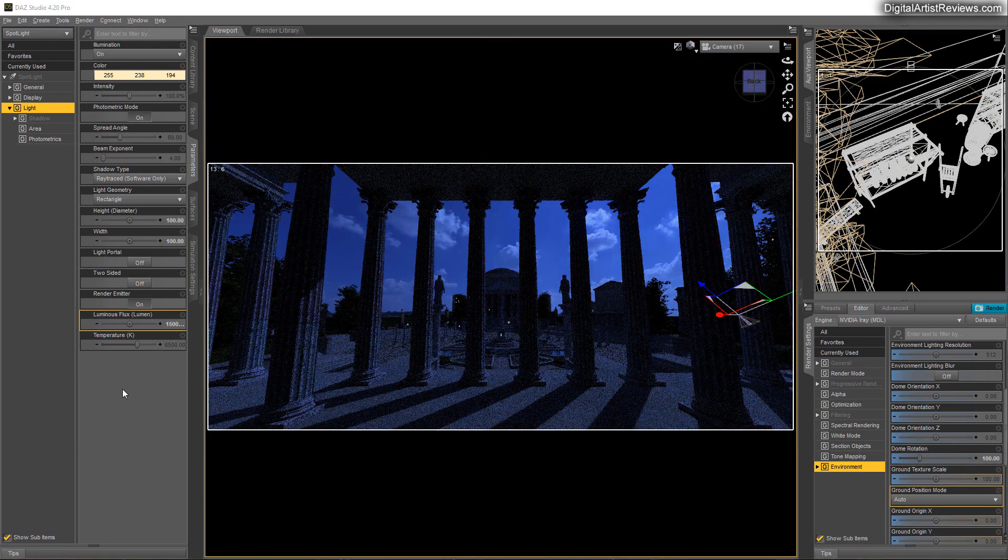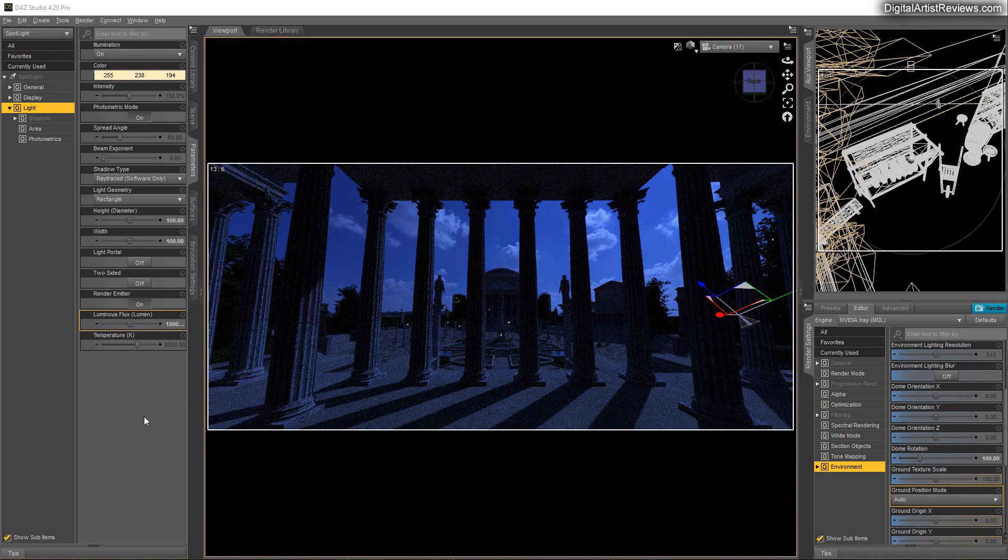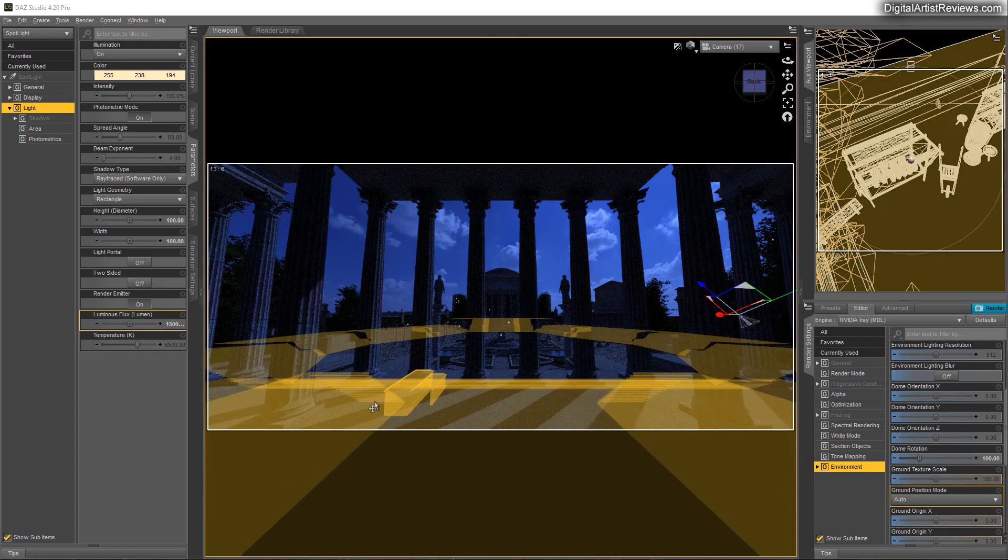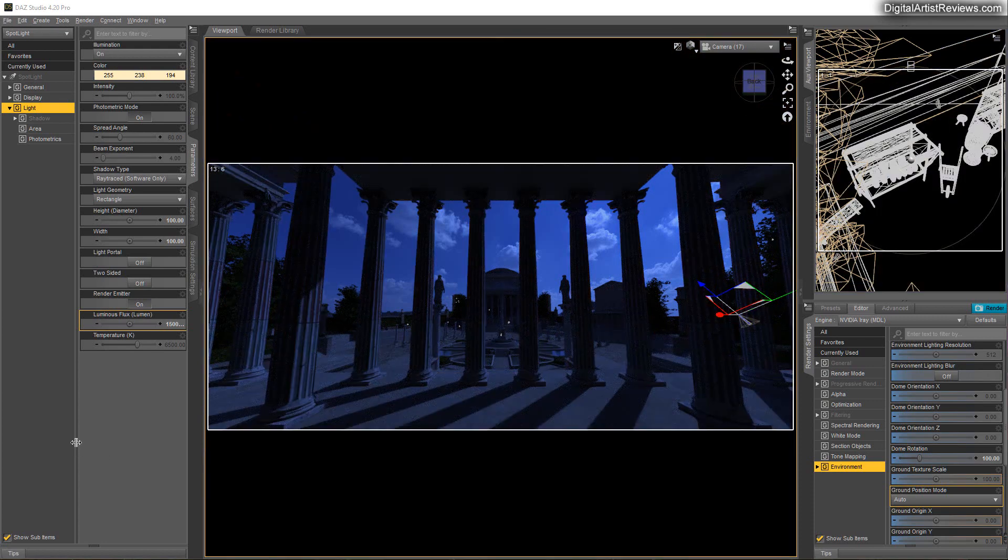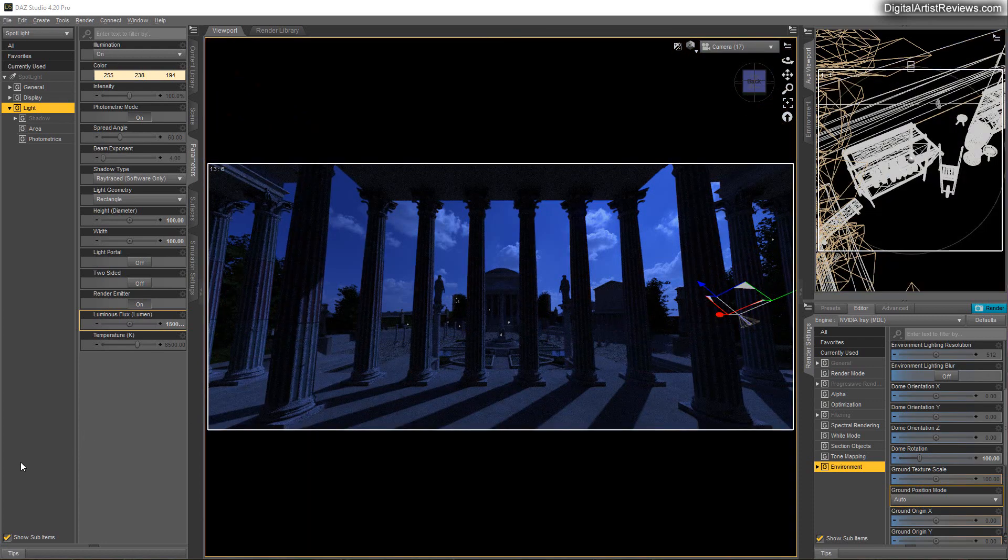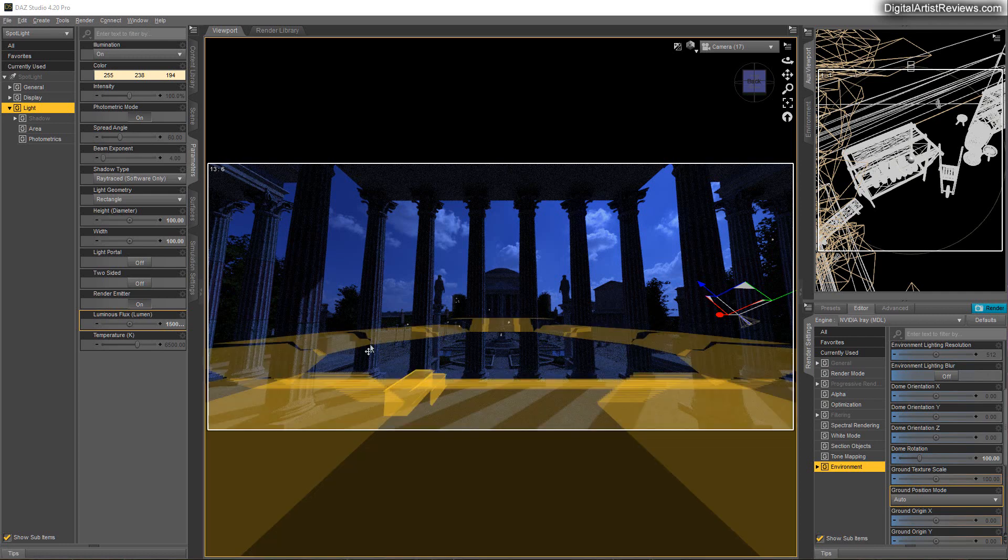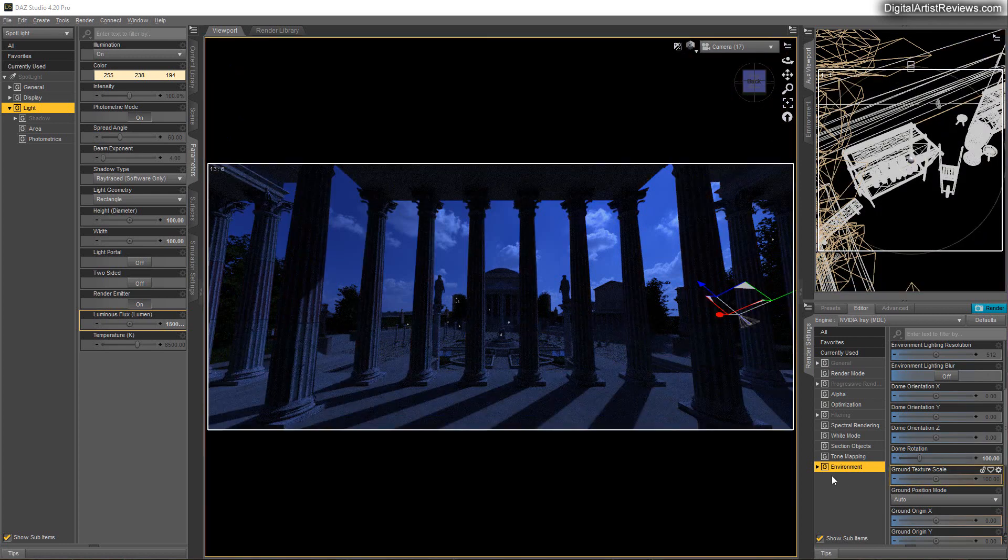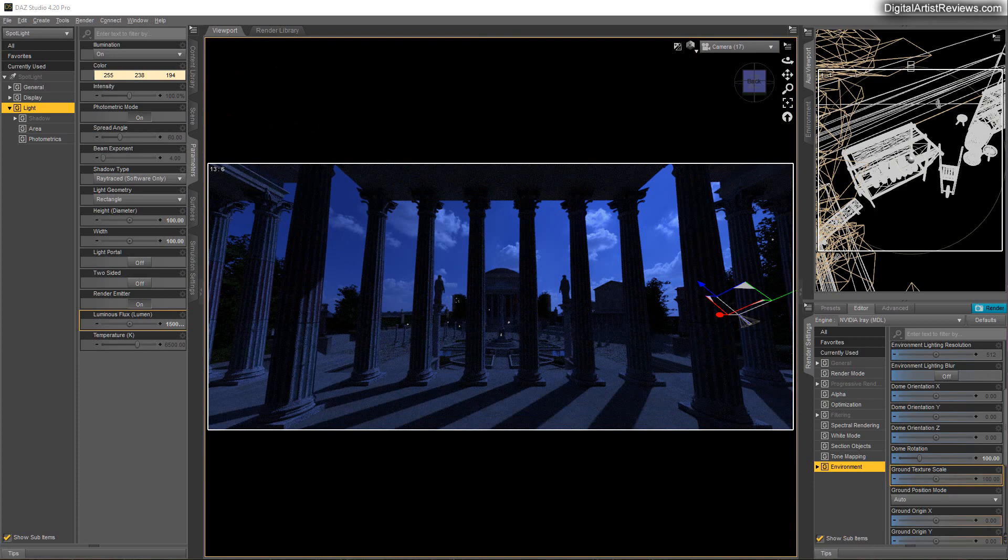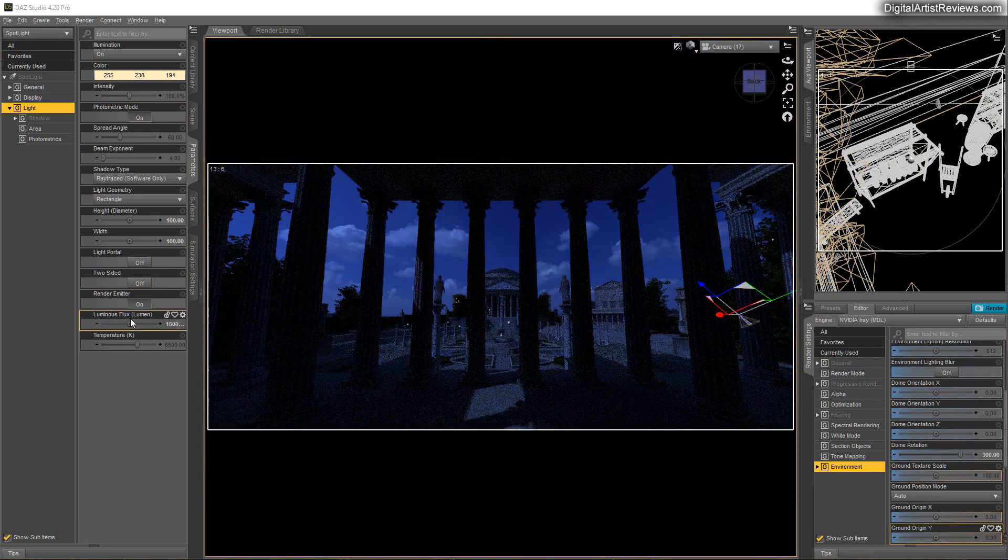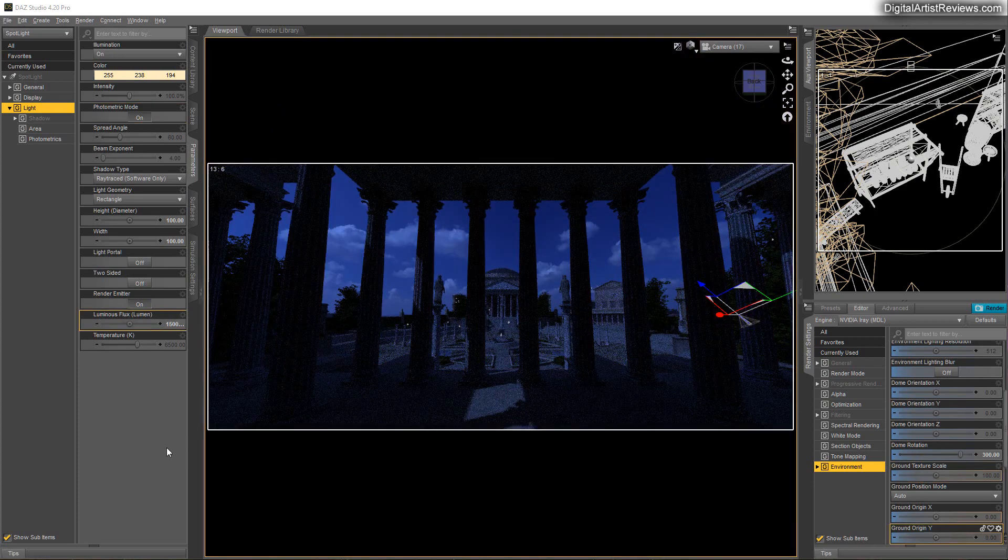But I think when you're using daytime HDRs and you want to use nighttime, I think the moon should not be that intense. It should not cast those intense shadows. It will look kind of funky. For daytime renders, sure, but not for nighttime. So in this case, I would just use it more in a subtle fashion.